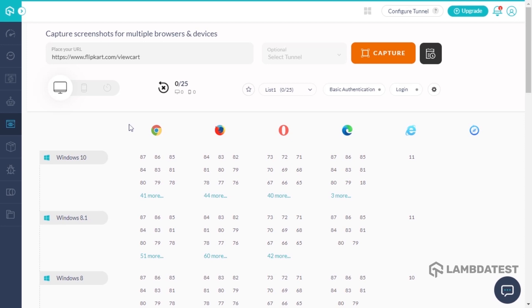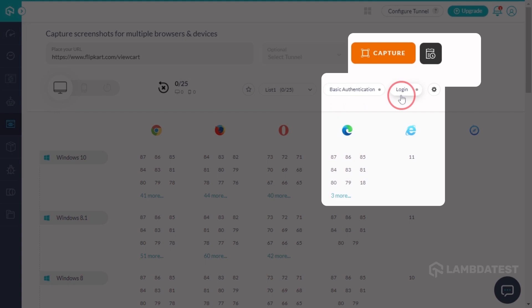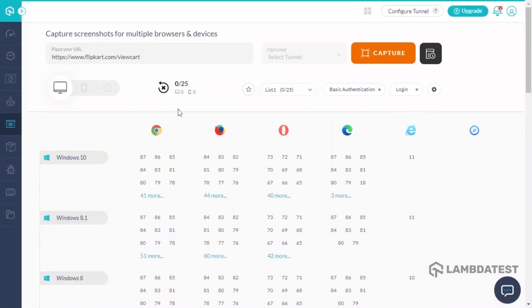You can even schedule your routine for screenshots, take screenshots of pages behind login screens, and much more. Refer to the video suggested on the top right corner of your screen to know more about the screenshot testing feature in depth.